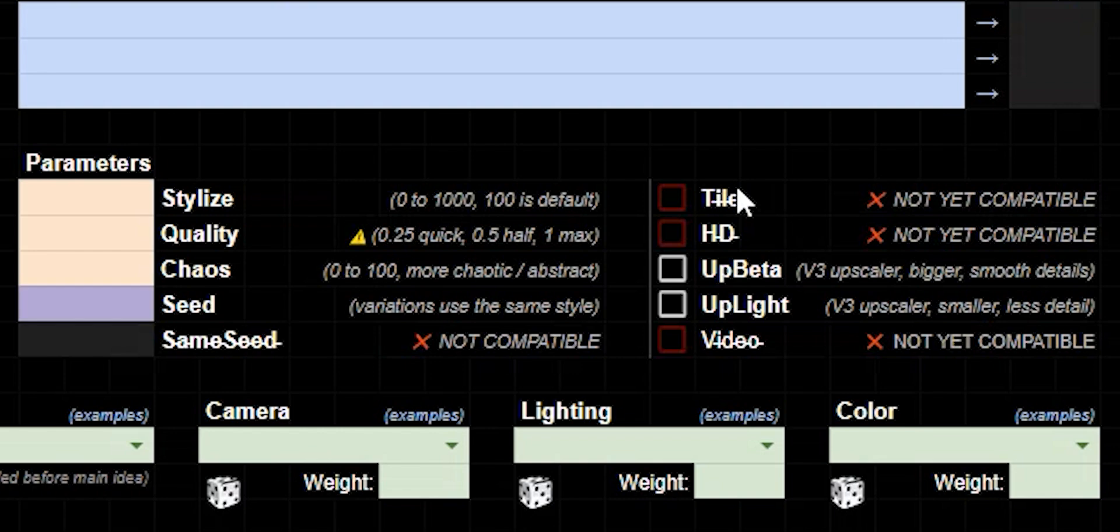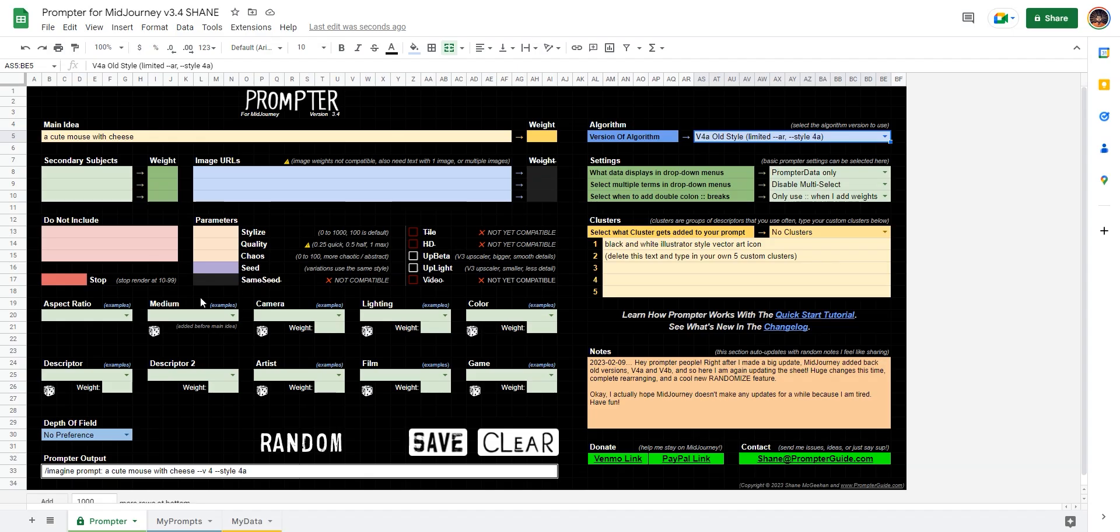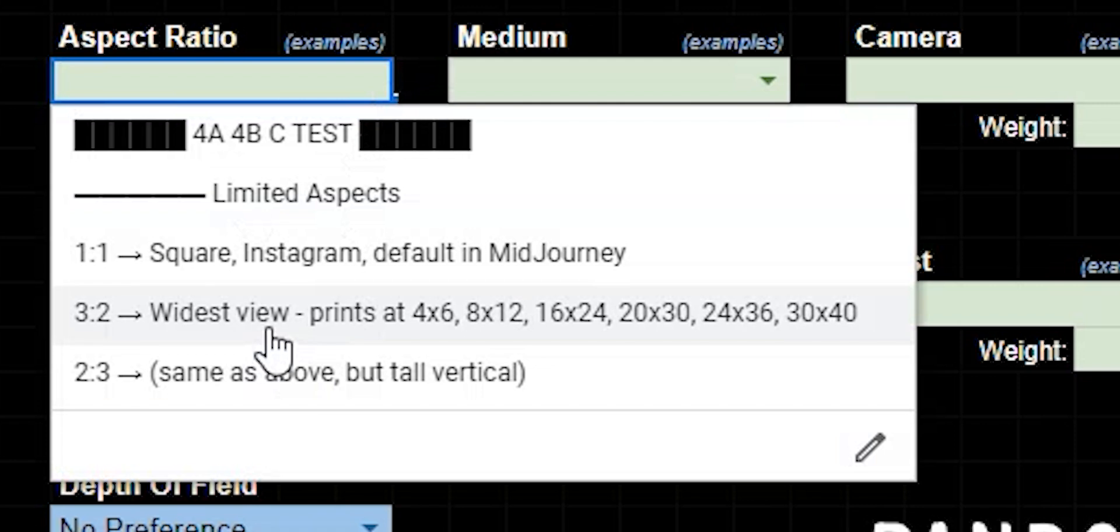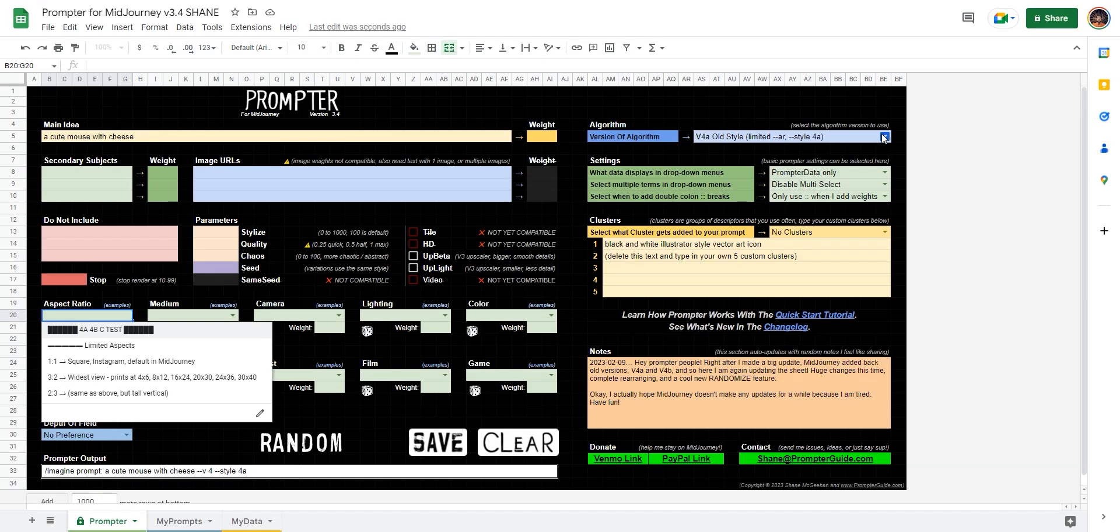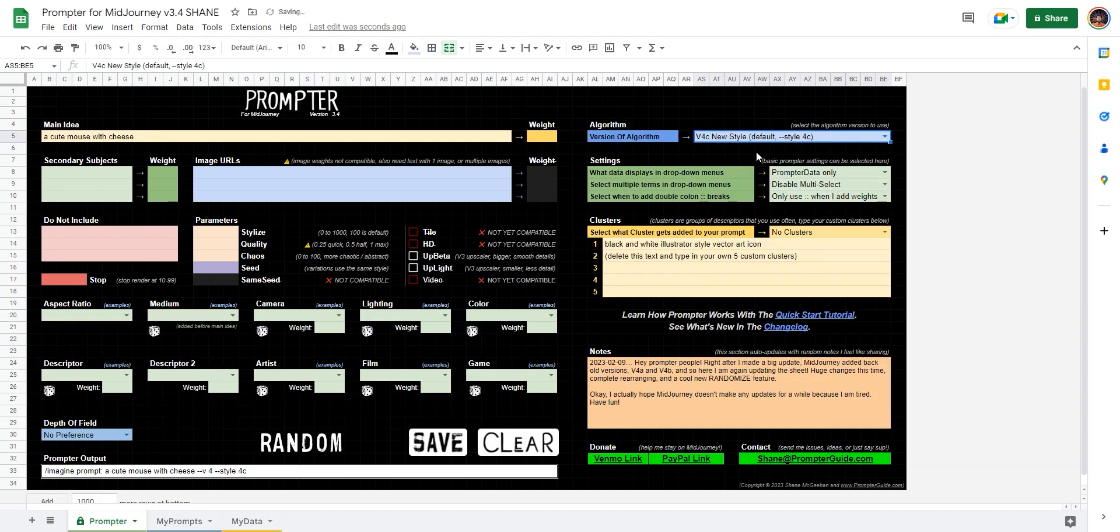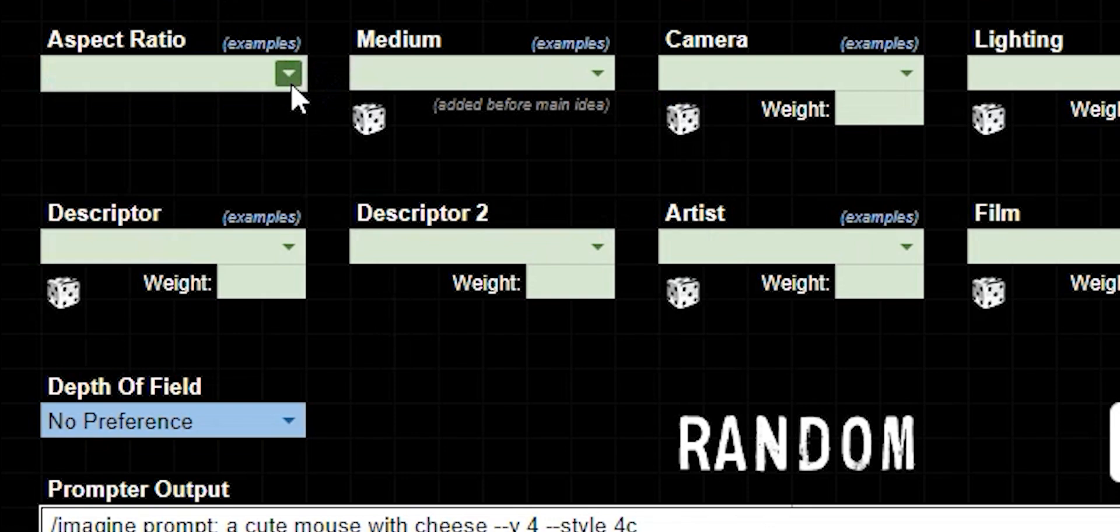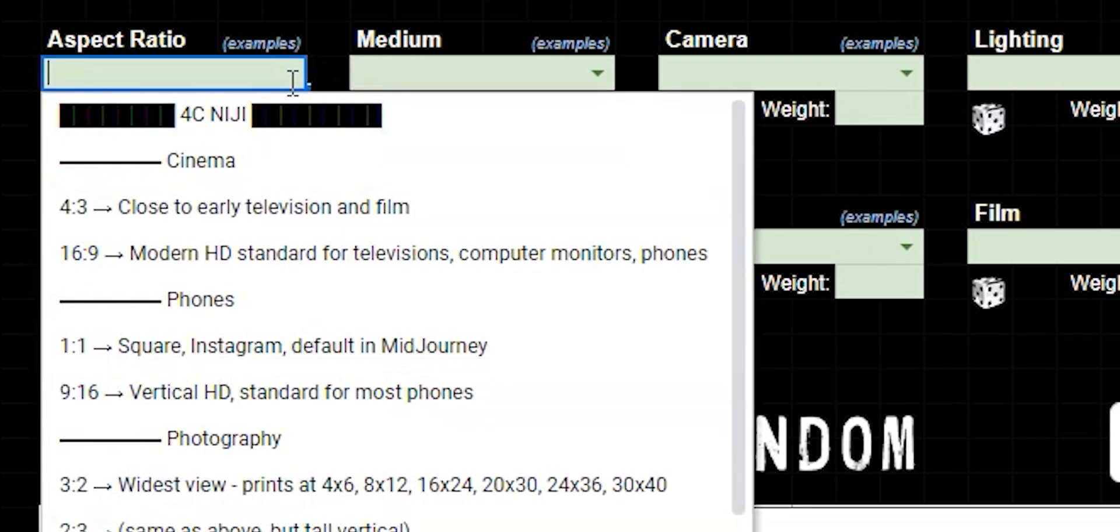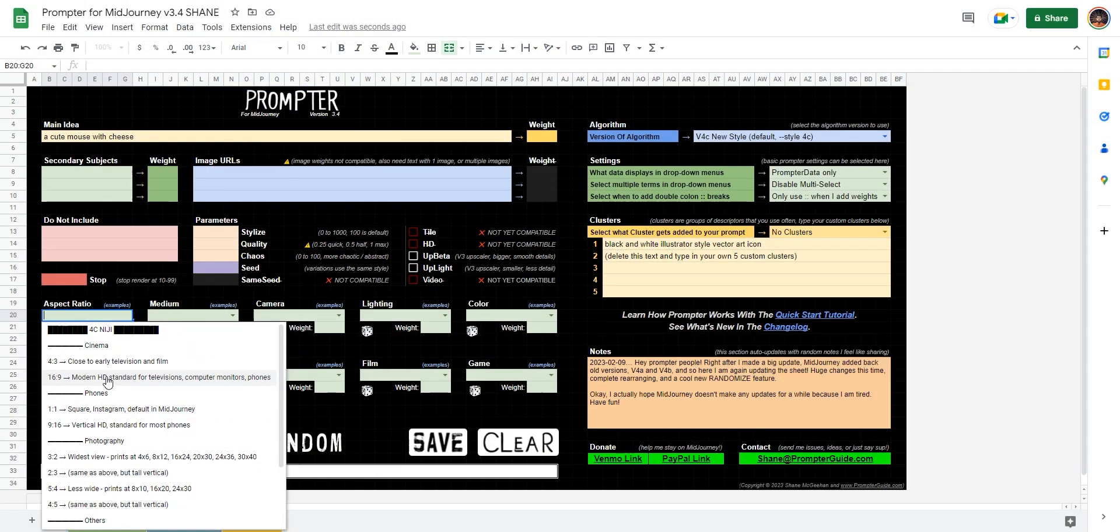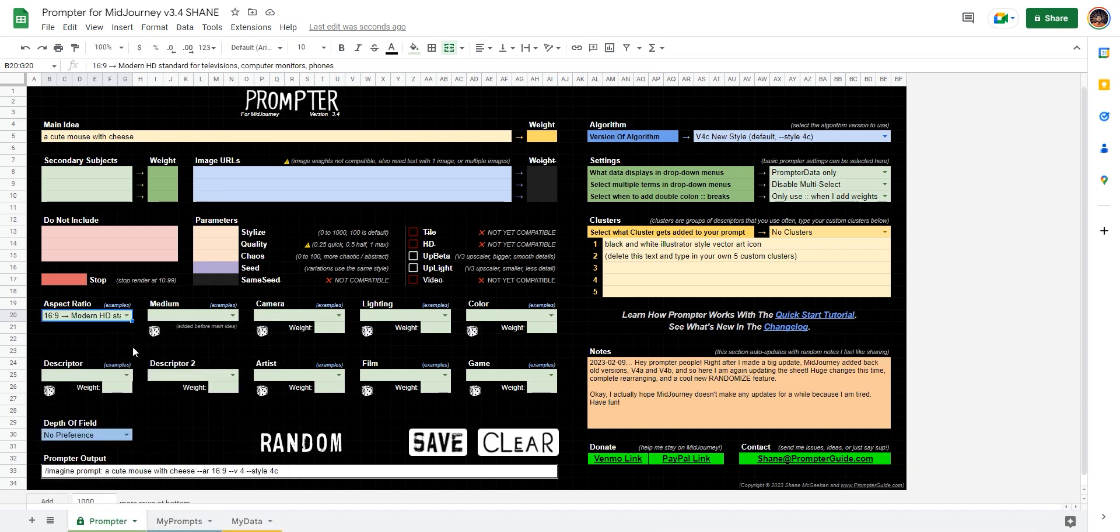Now everything changes. We can't use tile. Stylize is zero to 1000. And then if we go to aspect ratios, we're pretty limited, right? So let's skip that. We're going to go with the newest style, version 4C. Now if I go to aspect ratios, it changed. So it's populated with all these different options. Let's go with 16:9.